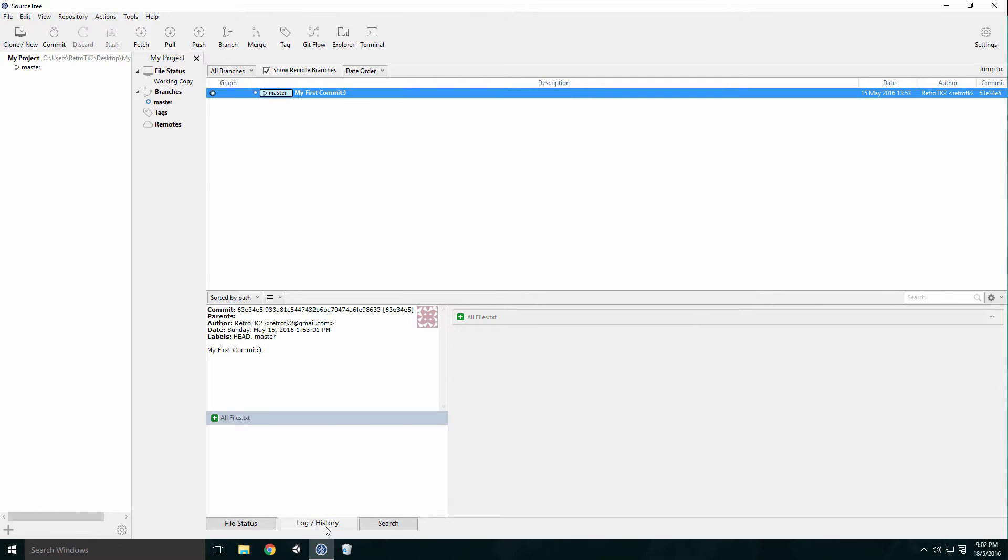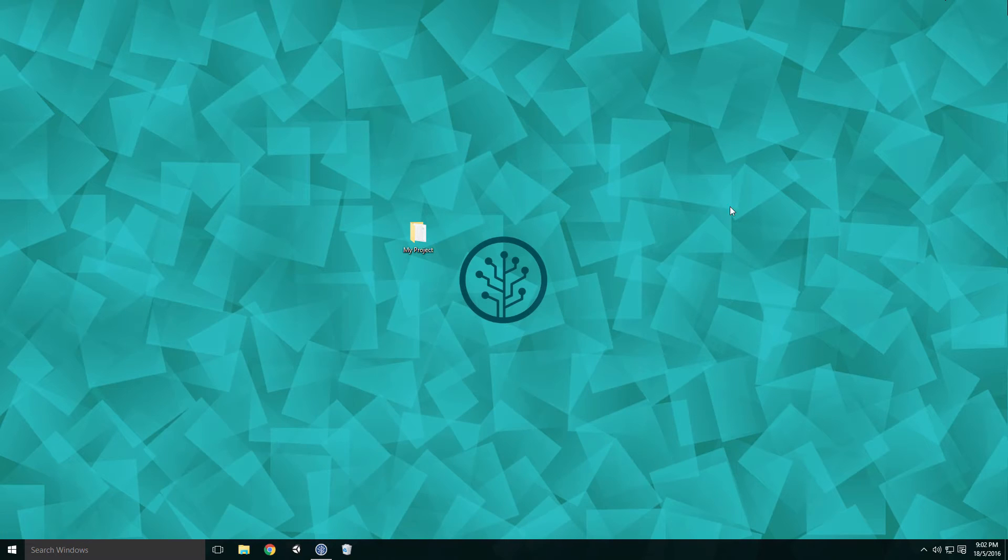Now we'll set up our remote host. I'd advise you not to use Dropbox as a remote host, as it tends to corrupt your repositories. But if you fancy an experiment, be my guest.